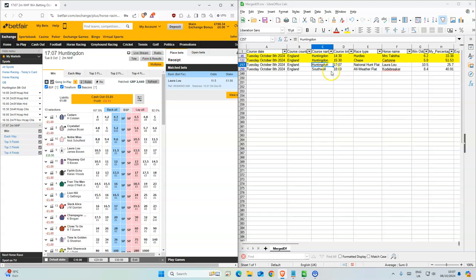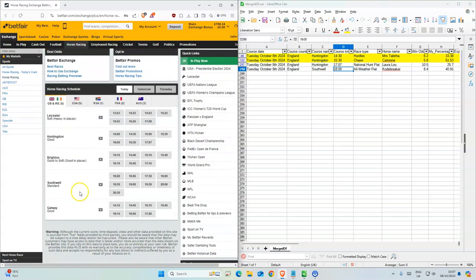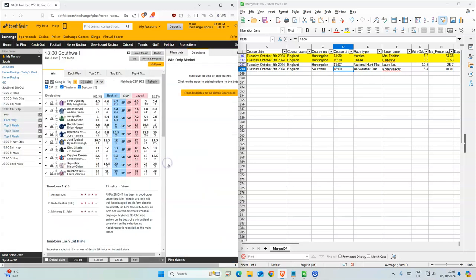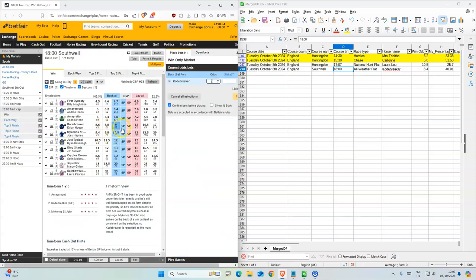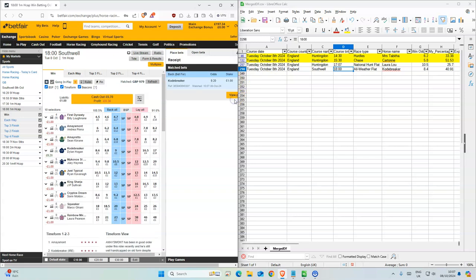And the last one at Southwell at 6 p.m., odds of 9. Okay yeah, so those are all the selections today. Good luck.